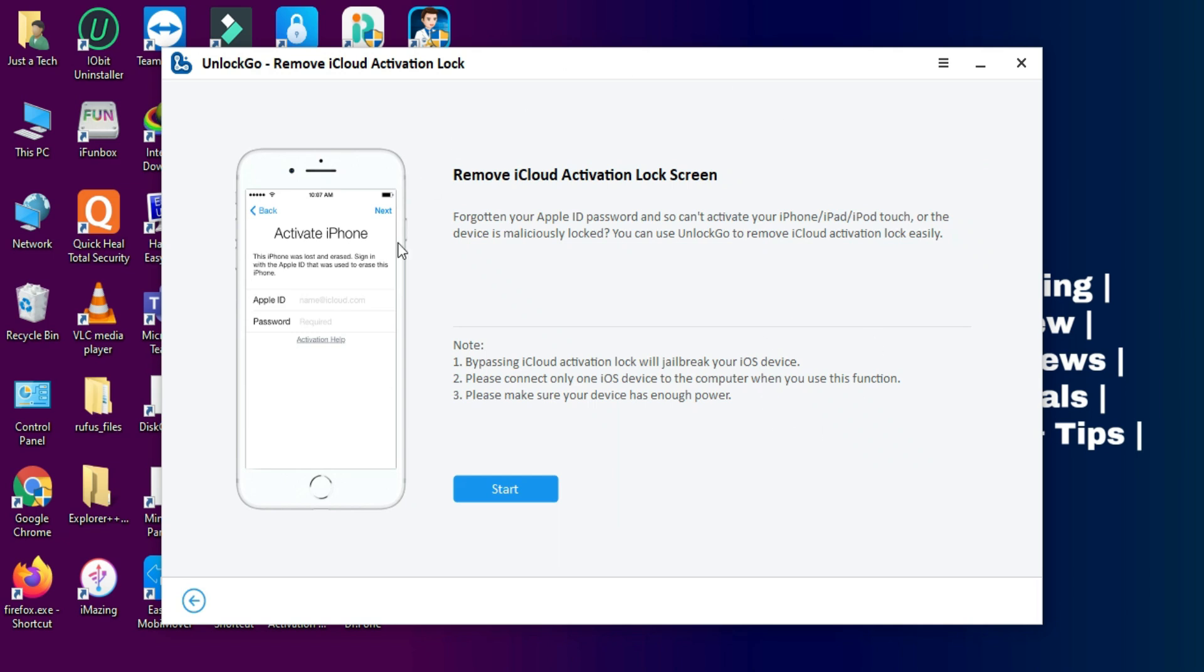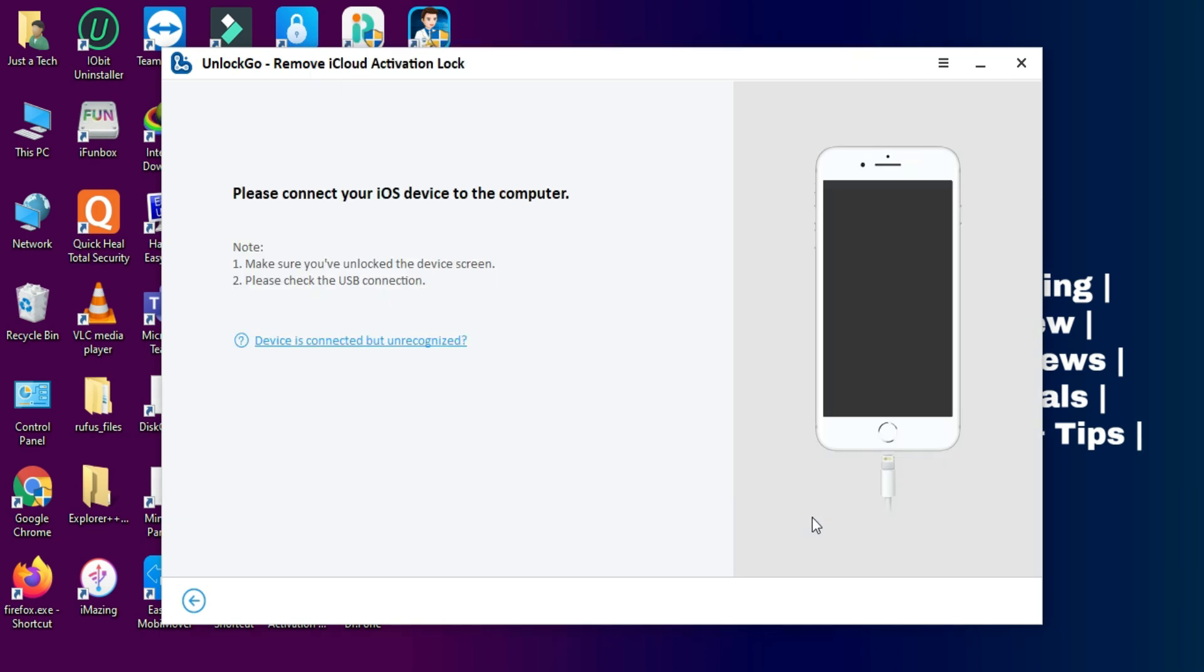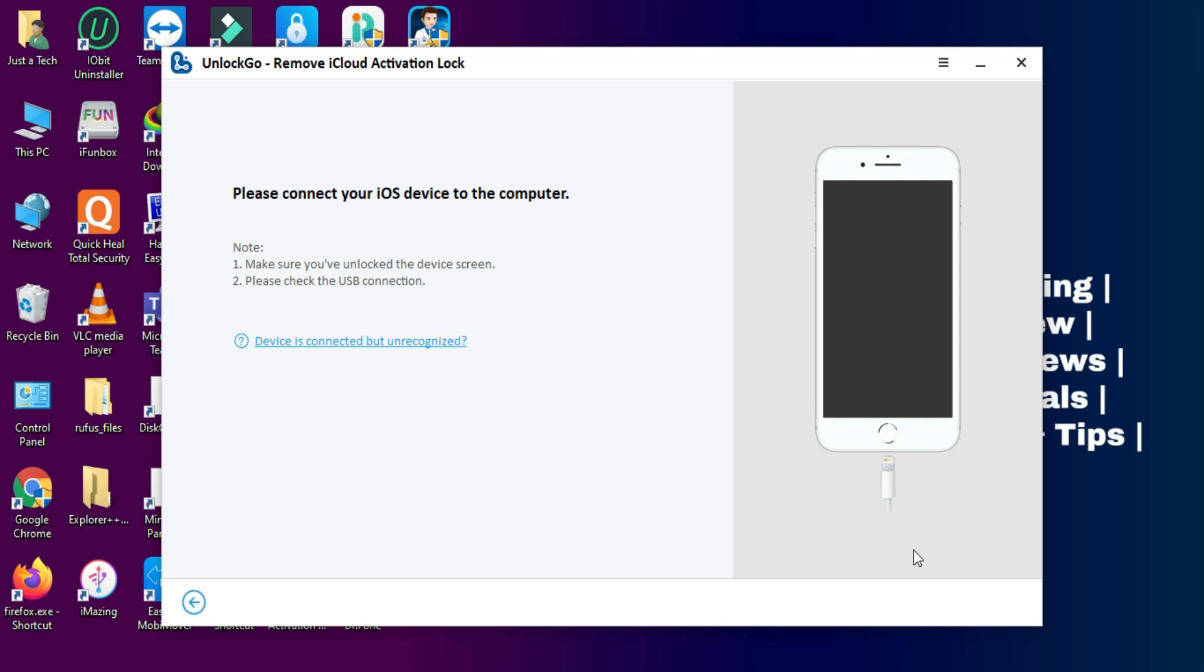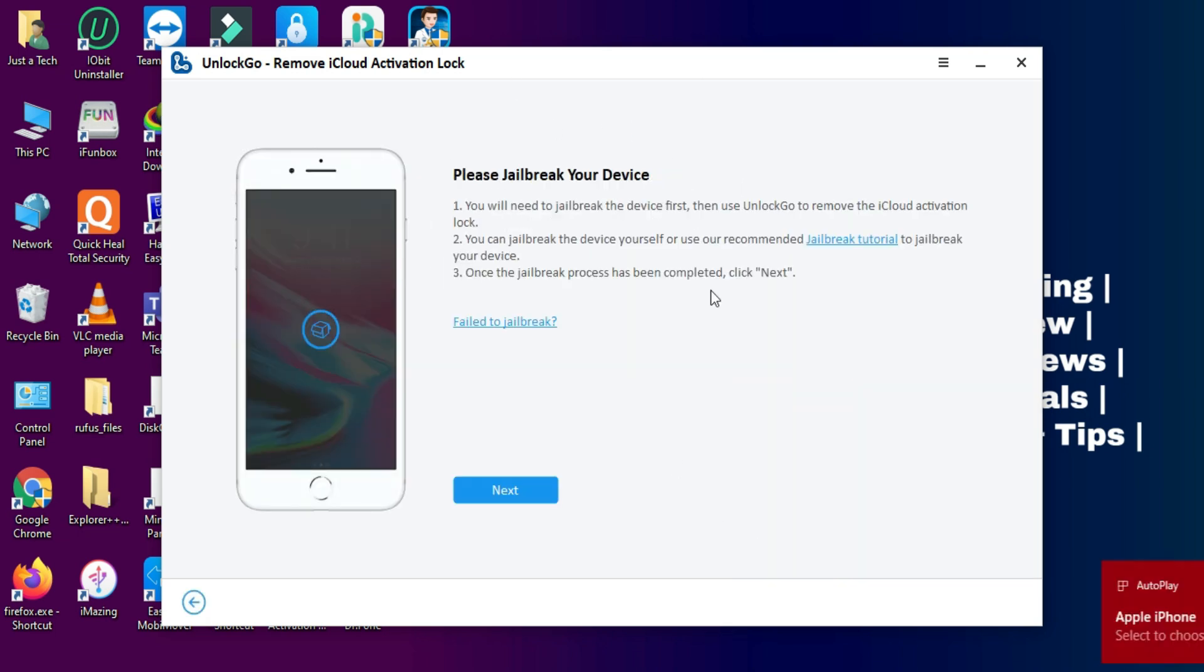From the second option you can unlock the iCloud activation lock only for the checkra1n supported devices. You can check out the description link from the website and get all the information. First you have to connect your device, then the tool will detect the jailbreak status of your device. It will automatically tell you whether your device is jailbroken or not.